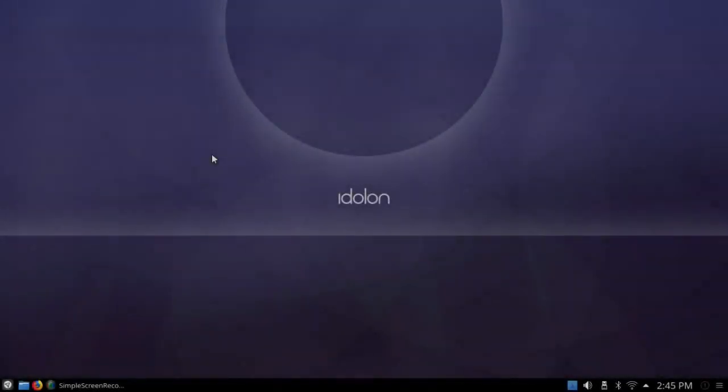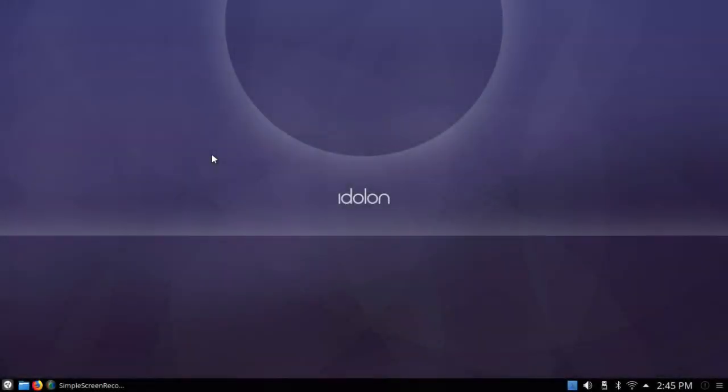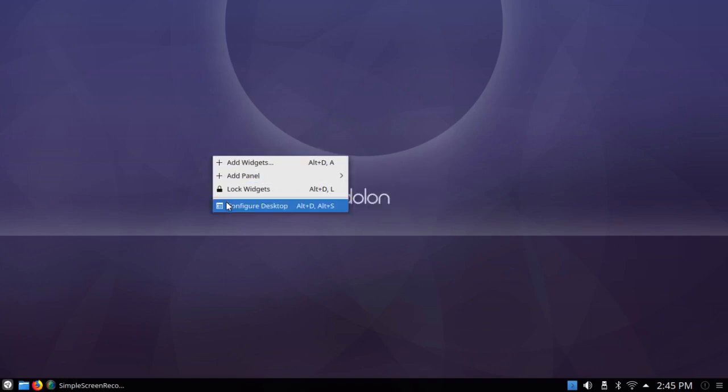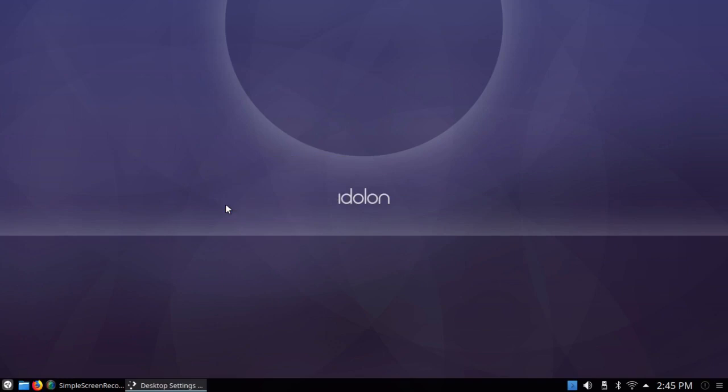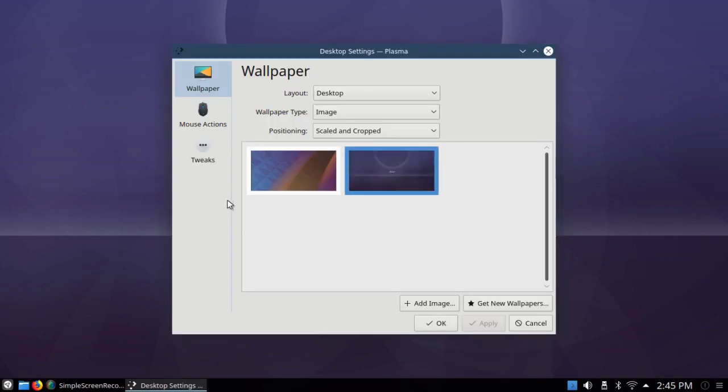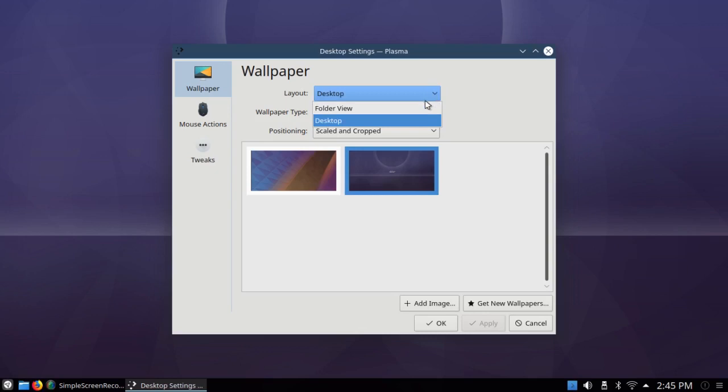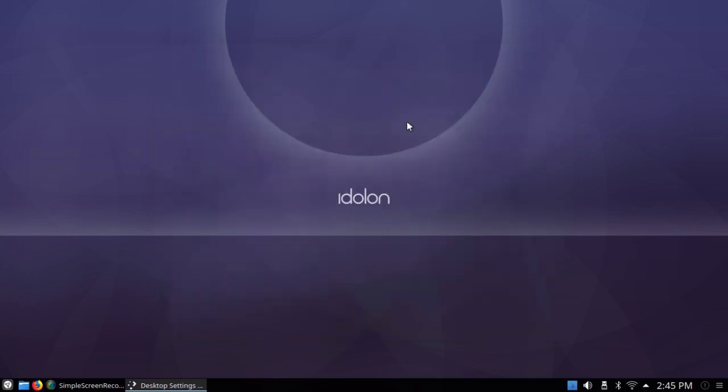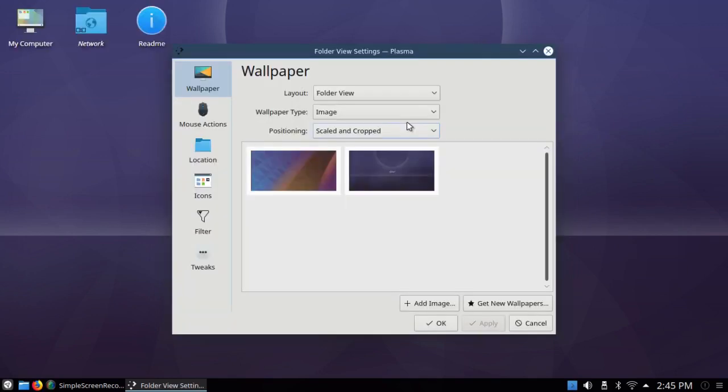I've changed the desktop only slightly by right-click on the desktop and click on Configure Desktop. It came with the folder view, and I changed it to Desktop View. So there were these three little icons up here, My Computer, Network, and ReadMe.